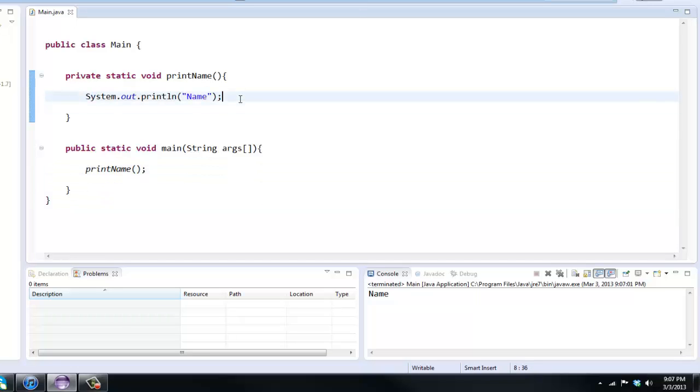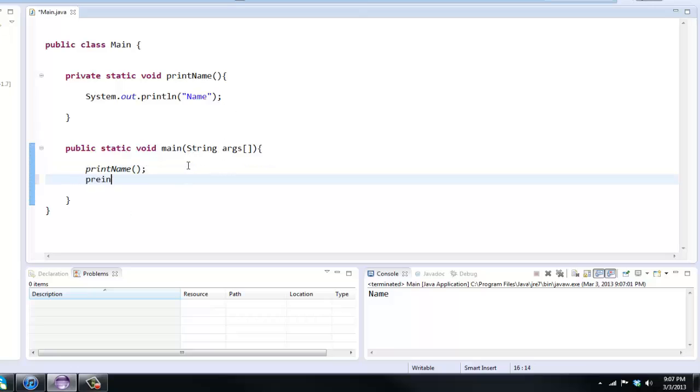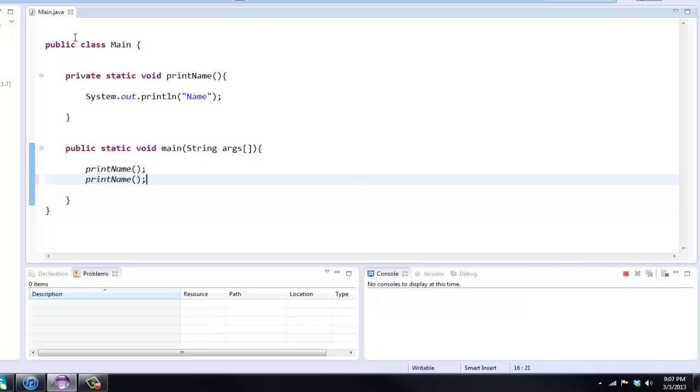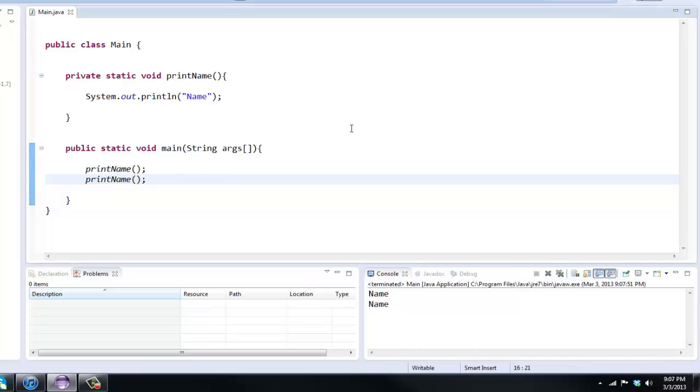What are methods good for? They're good for breaking up code and you can reuse it. Instead of saying system dot out dot print line name, if we wanted to do that twice we could just call the method again. If we run it, as you can see we have name name.